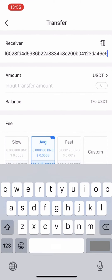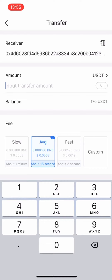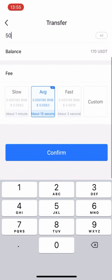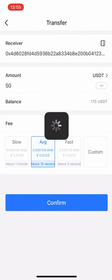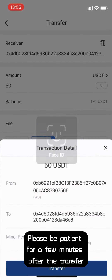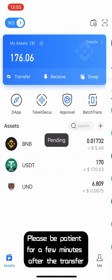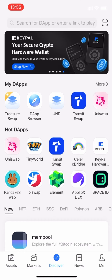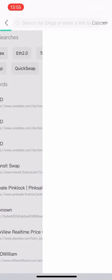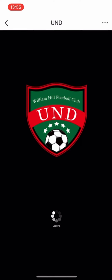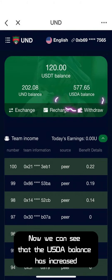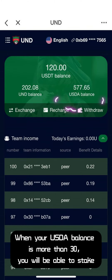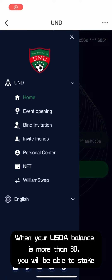Please be patient for a few minutes after the transfer. Now we can see that the USDA balance has increased. When your USDA balance is more than 30, you will be able to stake.